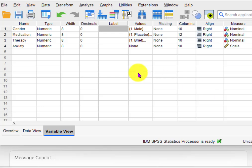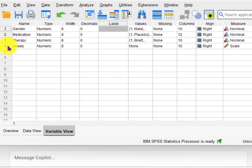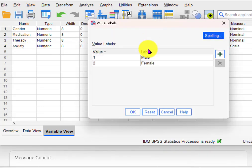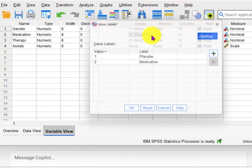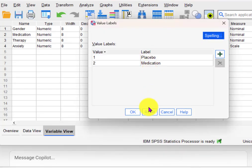In this video, we're going to see if AI can run a 2x2x3 ANOVA, between-group ANOVA with no repeated measures. Anxiety is our dependent variable. We're looking for significant differences in anxiety scores based on gender — two levels — medication — two levels — and then the type of therapy.